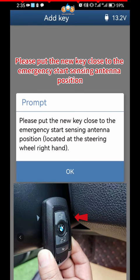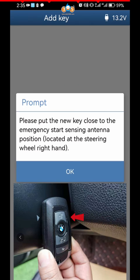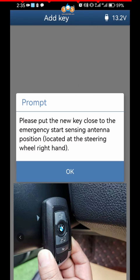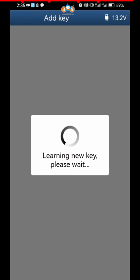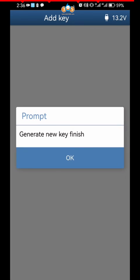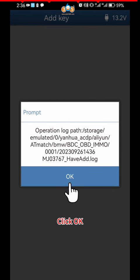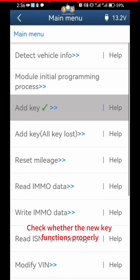Please Put the New Key Close to the Emergency Start Sensing Antenna Position, as shown in the figure. Click OK. Complete the New Key Programming. Click OK. Click OK. Check whether the new key functions properly.